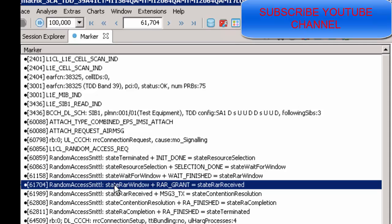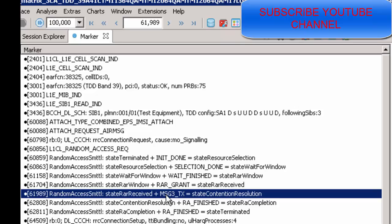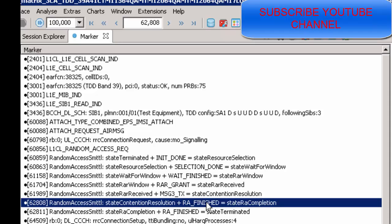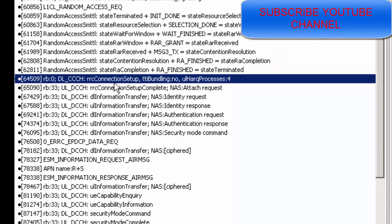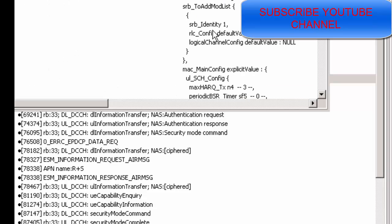The UE learns about the uplink resource grant. After that, Message 3 is sent to the network, and the RACH procedure is finished — the contention resolution is terminated. After that, the UE receives the RRC Connection Setup message from the network, and sends the RRC Connection Setup Complete message. This message contains information about the MME.